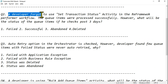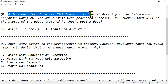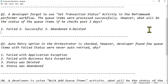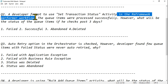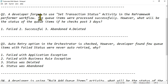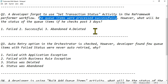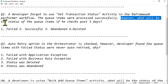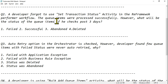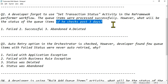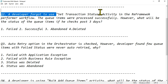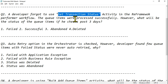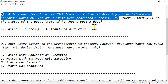Next question: a developer forgot to use the Set Transaction Status activity — it is not used in the RE Framework perform workflow. The queue items were processed successfully. However, what will be the status of the queue items if he checks after three days? Initially, without Set Transaction Status, the status will stay as In Progress.